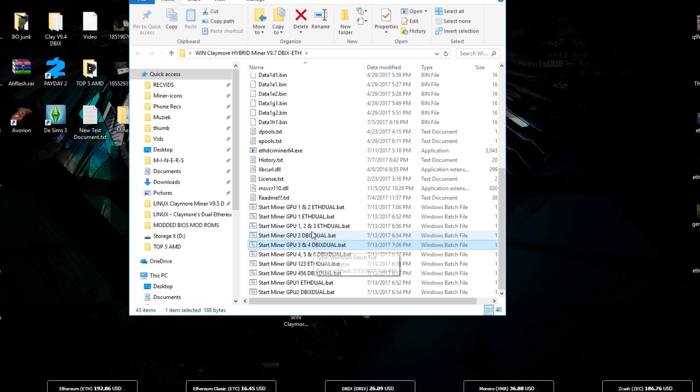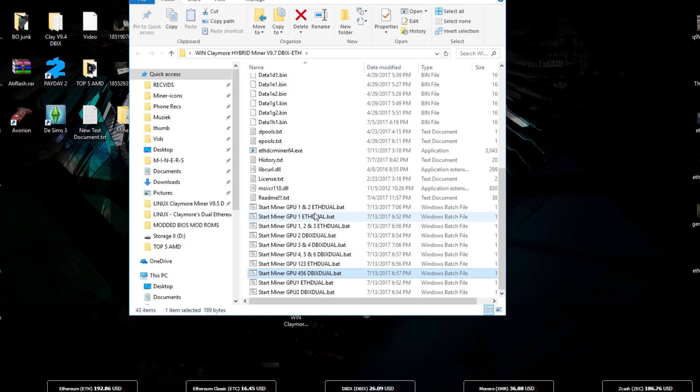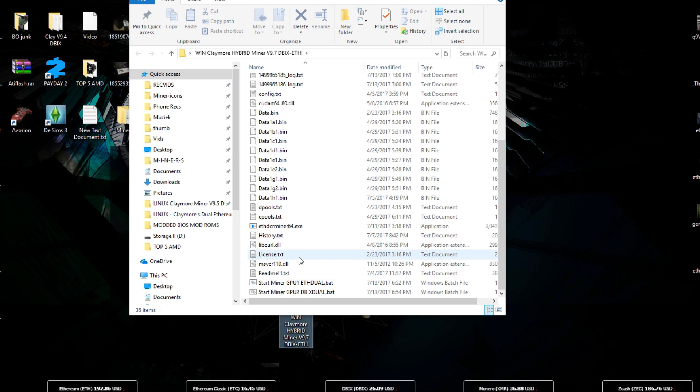And if you have 6 GPUs in your system you can just go to GPU 1, 2, 3, 4, 5, and 6. But as you know we only have 2 GPUs. We can delete those files and we only need these two.